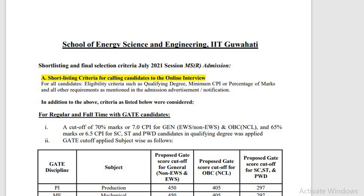Hi everyone, I hope you are doing very well. In this video I am going to cover all about MS in IIT Guwahati — the eligibility criteria, the safest scores to get a call, and everything. If you really want to pursue MS in IIT Guwahati, it's a dream and so many of them want to get a chance to pursue it.